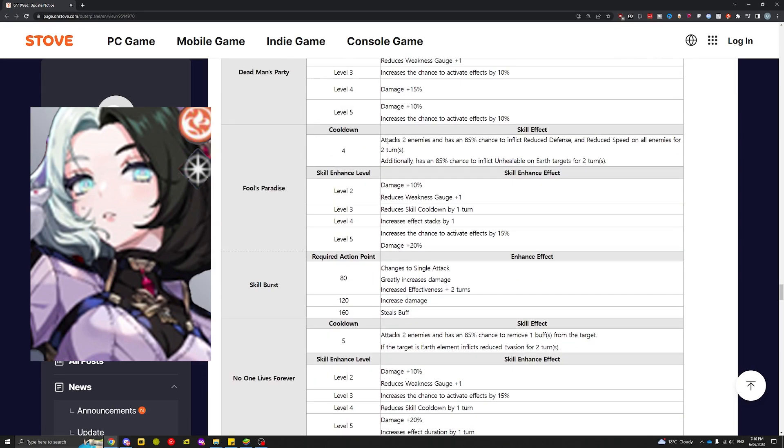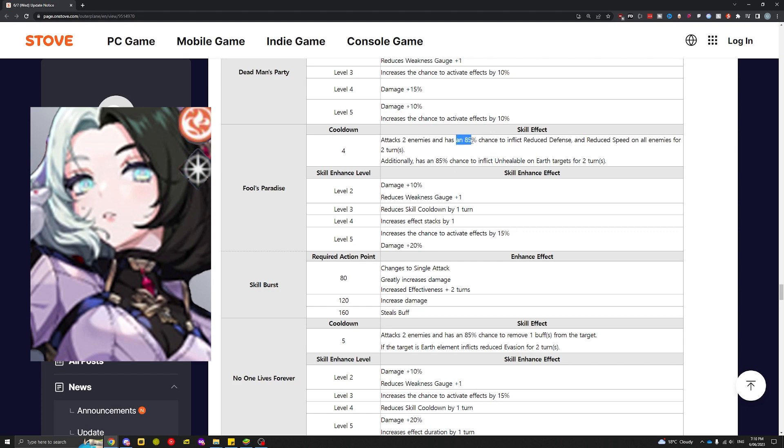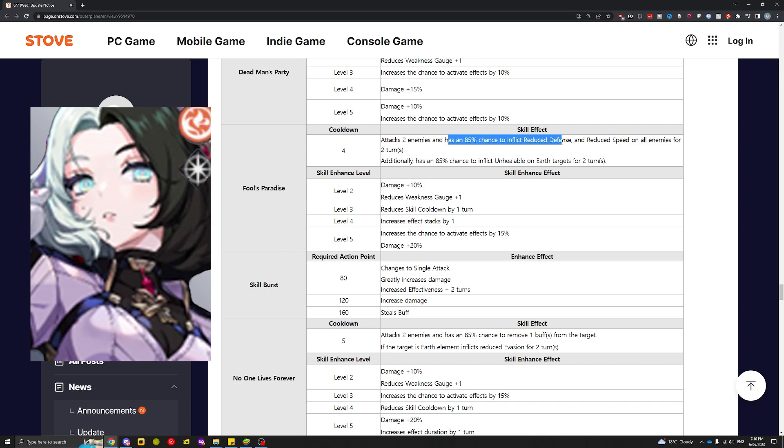Skill 2 attacks two enemies and has an 85% chance to inflict defense down and reduce speed on all enemies. I'm guessing the defense reduce is only for two enemies, but the reduced speed is for all enemies. That's what I'm getting from reading this right now.